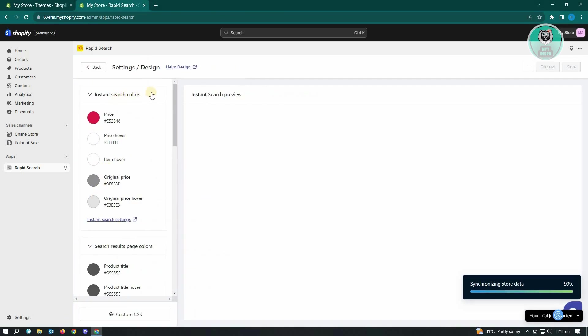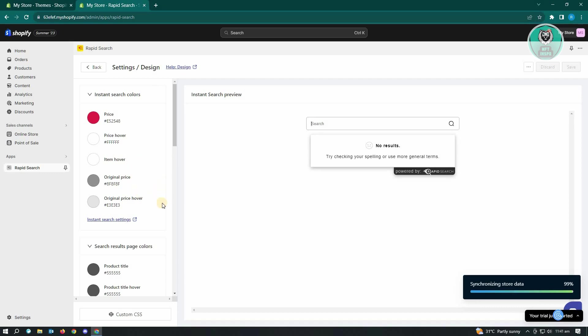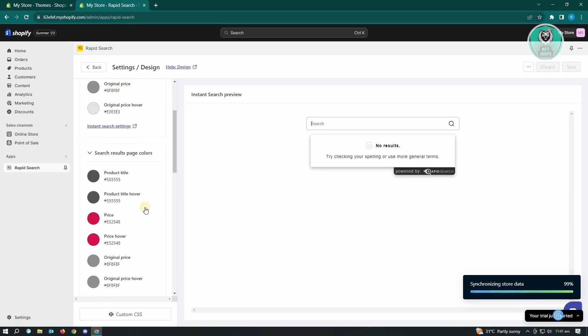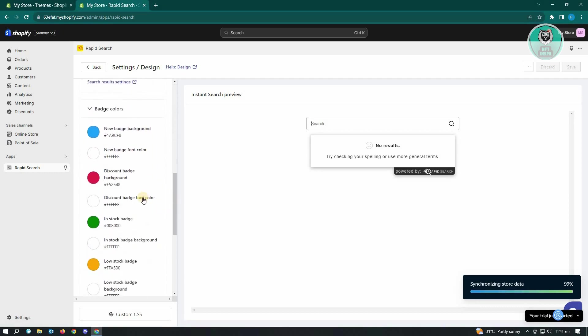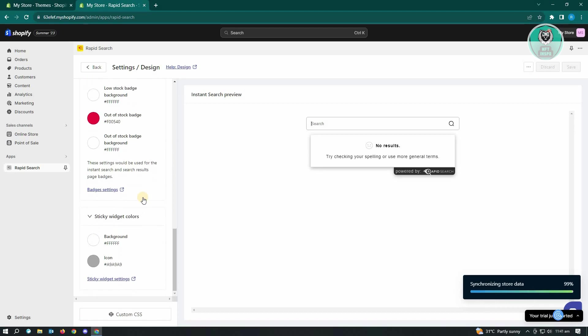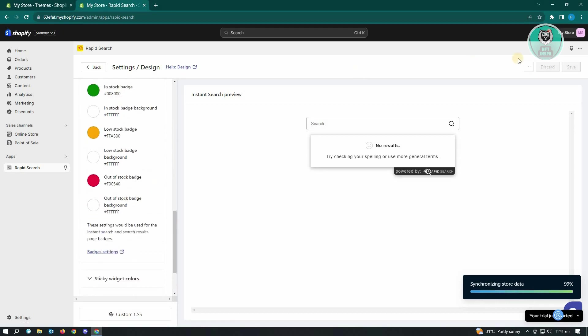Now from here, you could change a few things like colors, price, item hover, original price, original price hover, product title if you want that, and a lot of other things here. Once you're satisfied, just click on save.